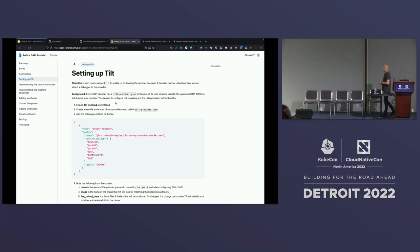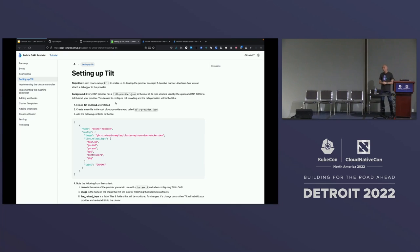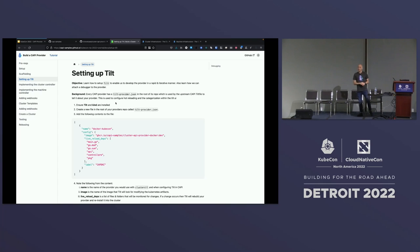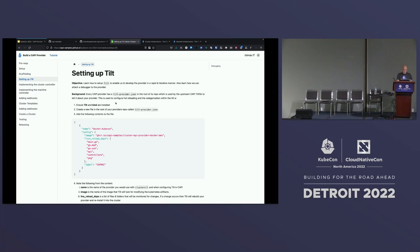For your provider to be usable via the upstream CAPI Tilt file, you need to tell that Tilt file about your provider. This is done via a file in the root of your repo called tilt-provider. This gives various information to the CAPI Tilt file about your provider.